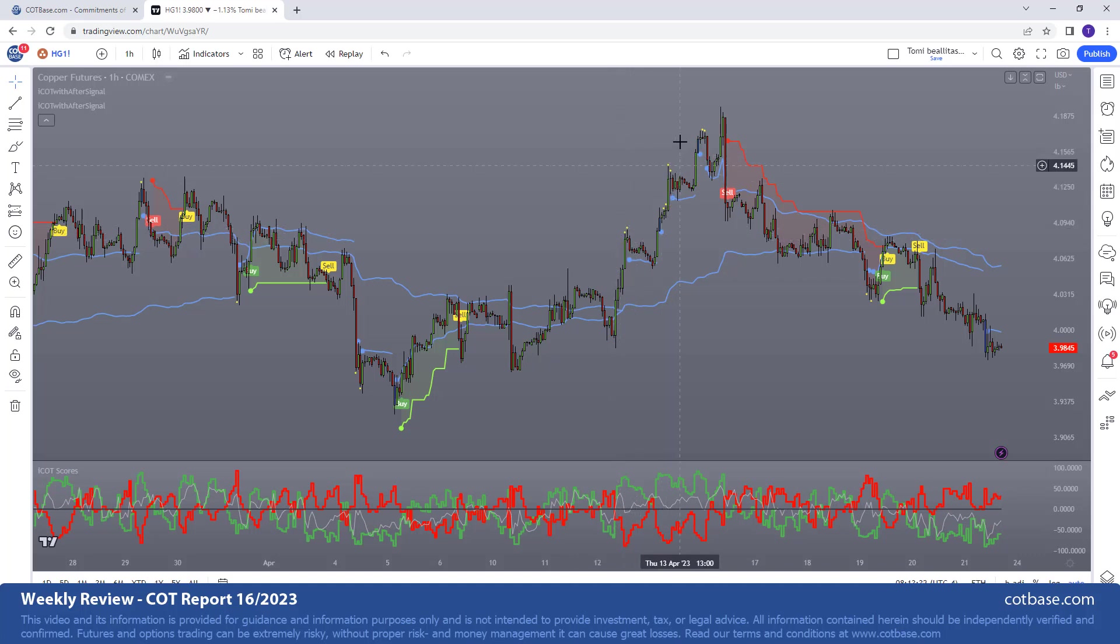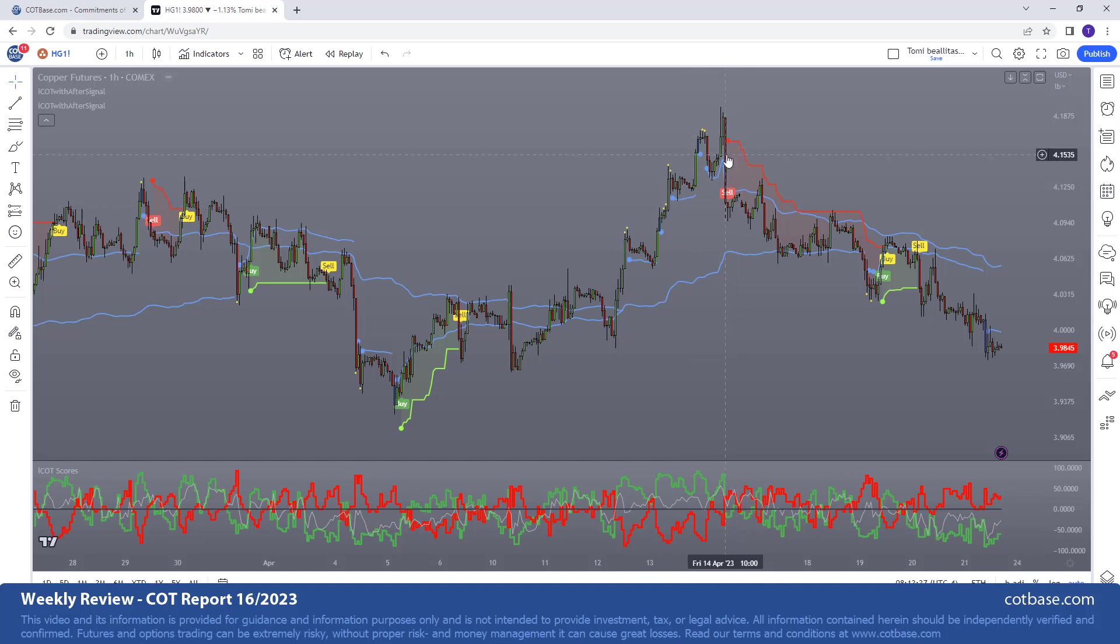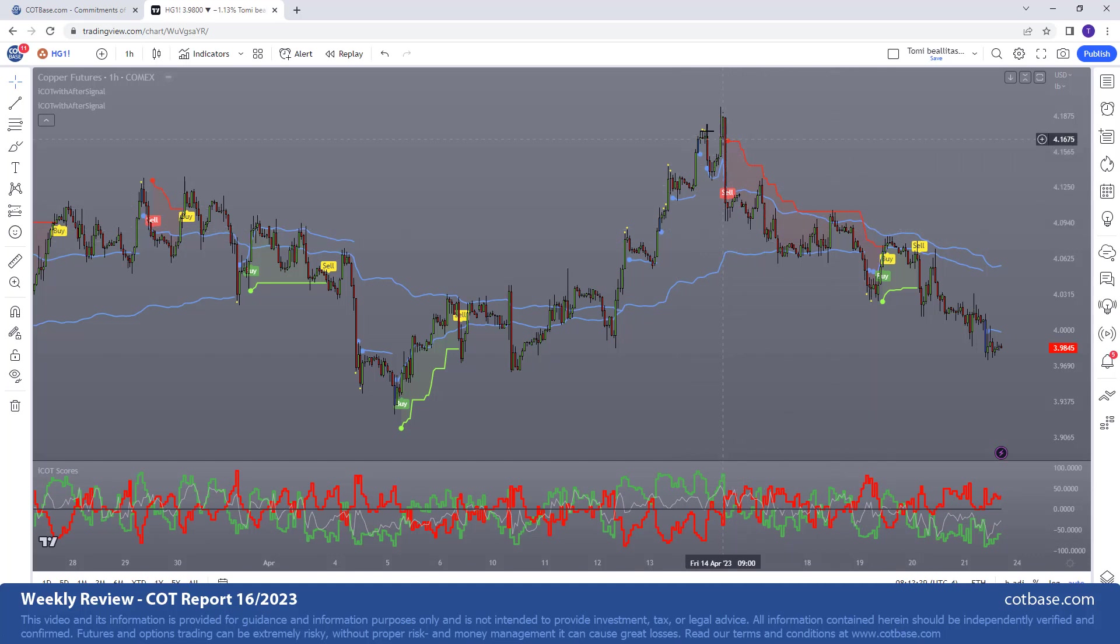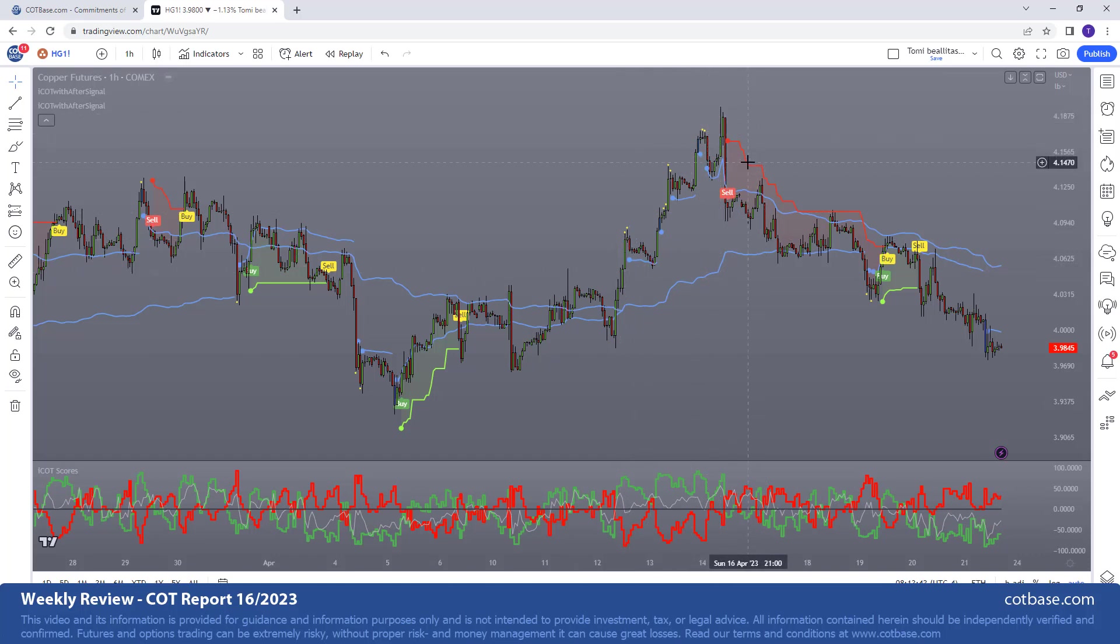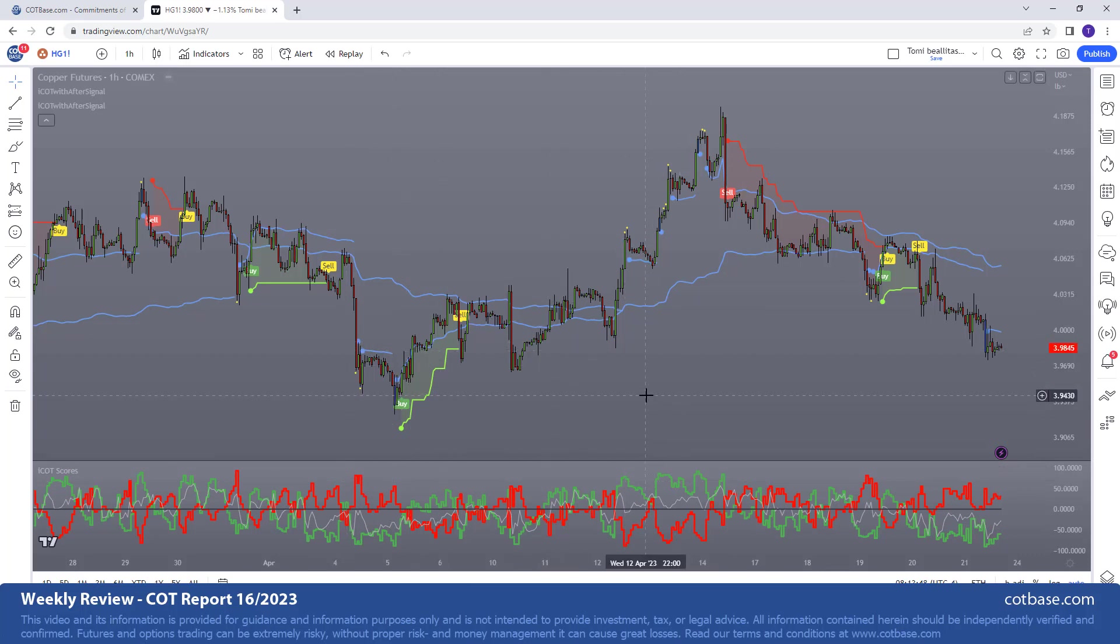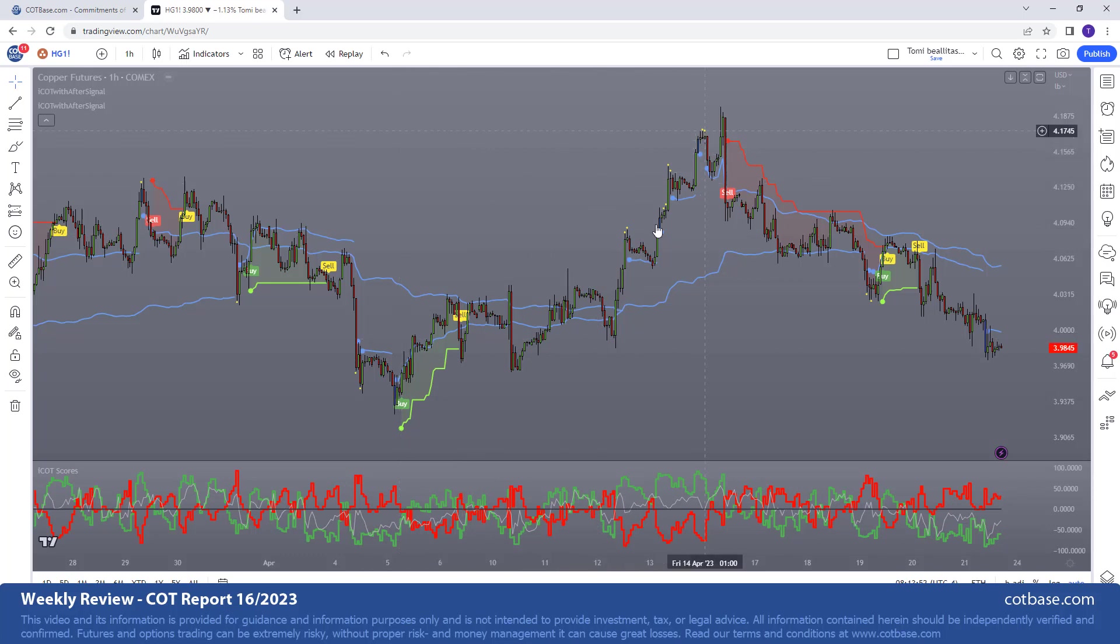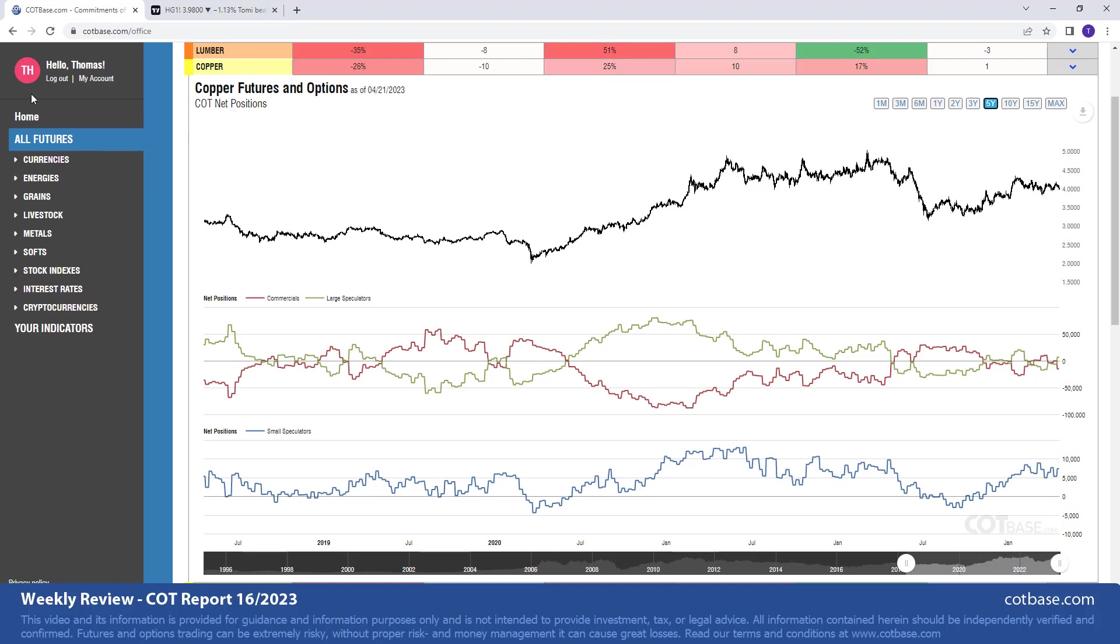As you can see we've got bear signals from the indicator yet we're not entering those trades, but only when the price is actually going deep enough and confirms this last signal. So I think this is actually a very accurate example of how you can benefit from the after signal part of the indicator which helps you filter out certain signals that's happening over here.